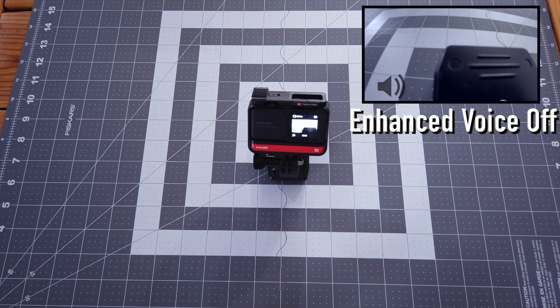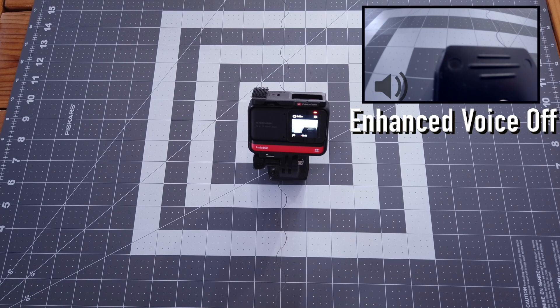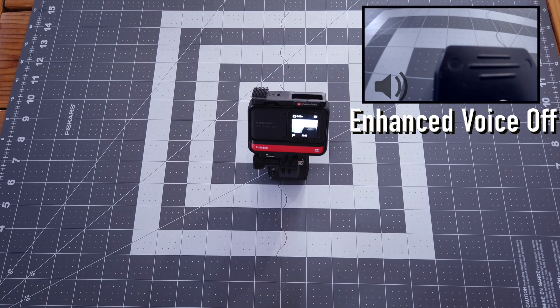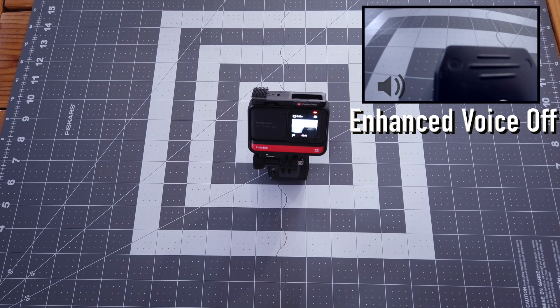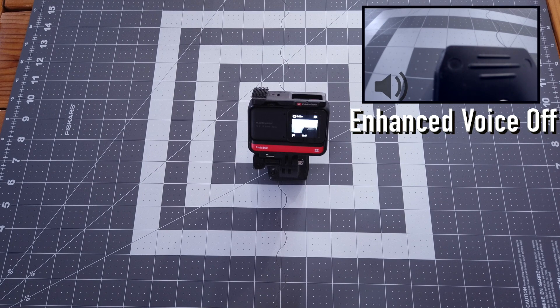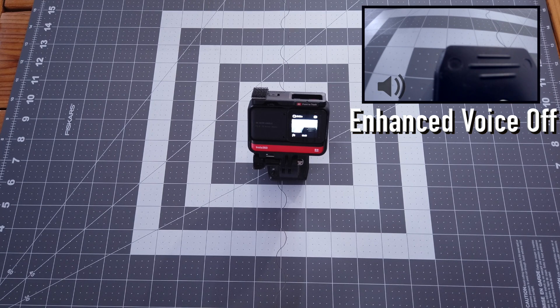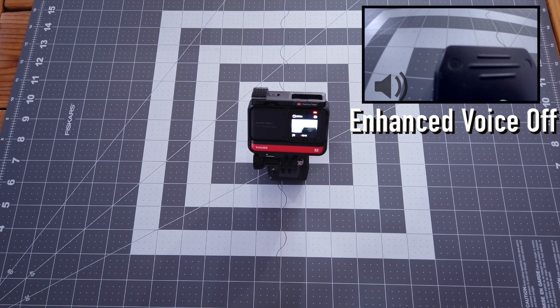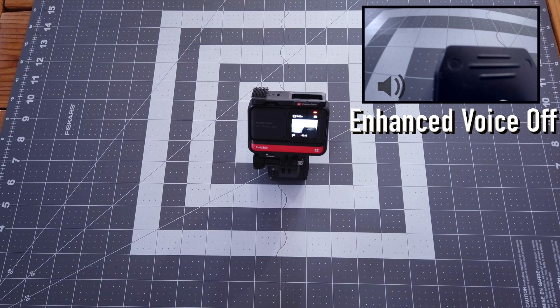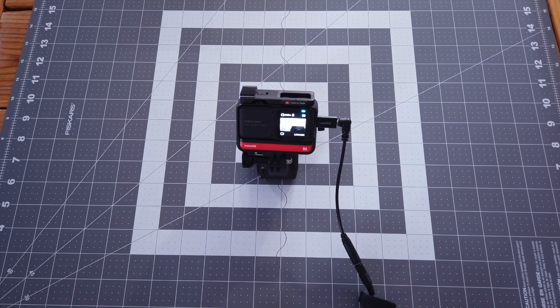This is an audio test with none of the enhanced voice features on, on the Insta360 ONE R. Audio test one, two, three, four. Audio test one, two, three, four.